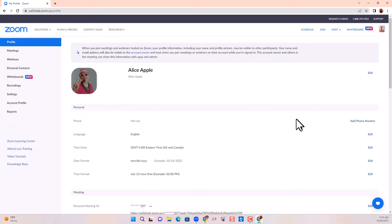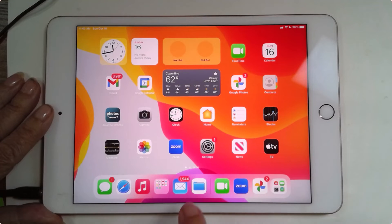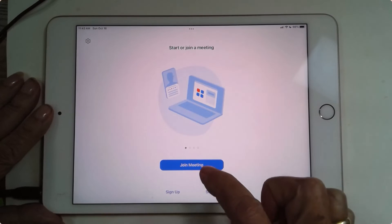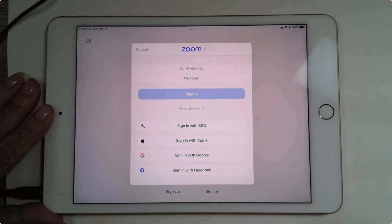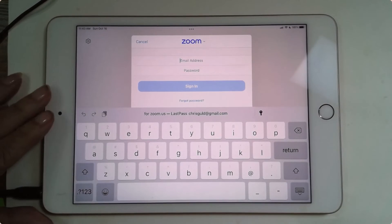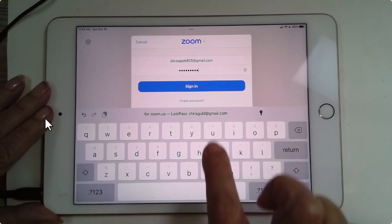No wonder she wants her picture to show up. So now when she joins a meeting, she can have a picture. She's going to use an iPad to join the meeting, and there is the Zoom app that's been installed. She usually just joins the meeting, but now that she knows, she's going to sign in and use her Zoom account — email address and password — and sign in.